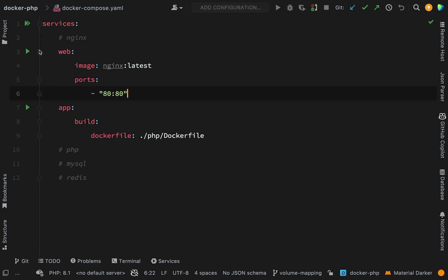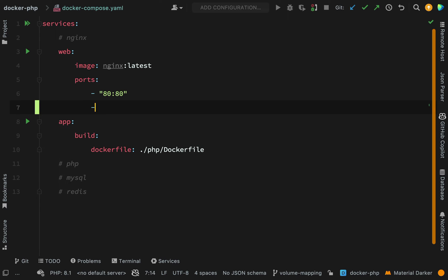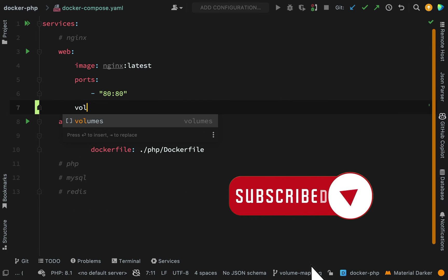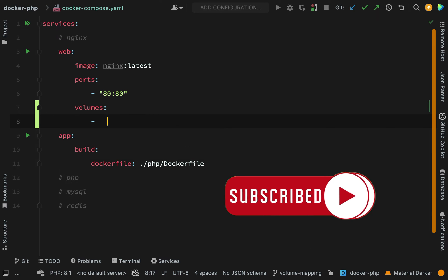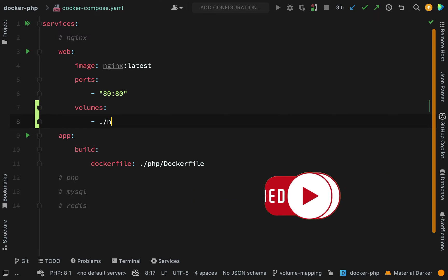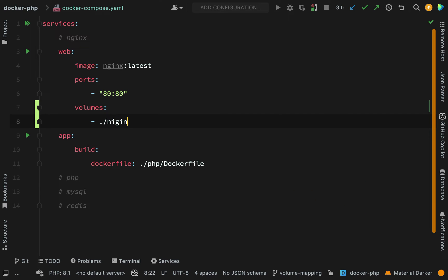The way that we create a volume mapping is much the same way as what we did with our ports. I'm going to do that here. Again this will take an array of mappings and what we want to do is map from nginx.